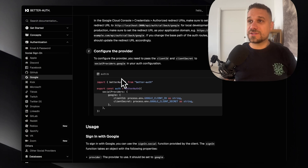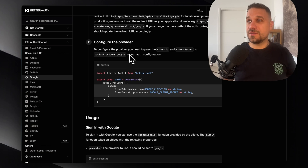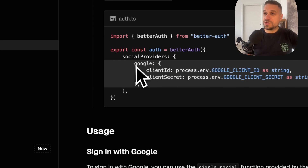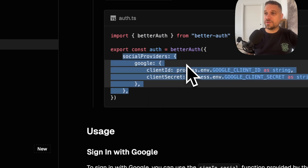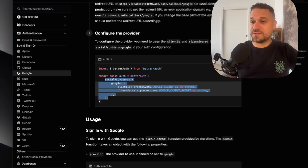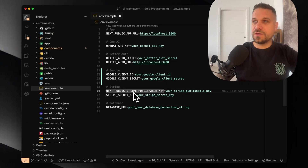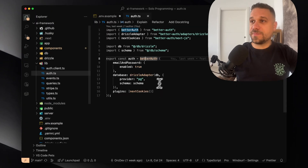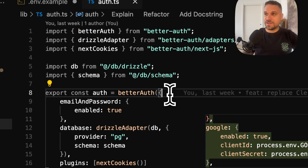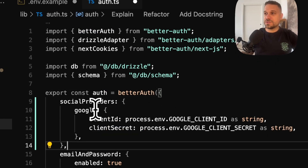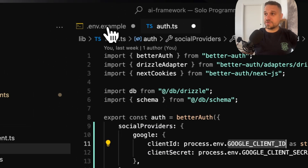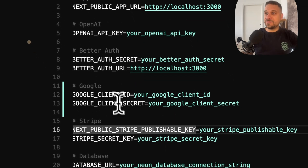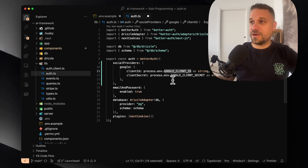Now we are going back to our BetterAuth documentation. We have our second step: configuring the provider. We are just going to put this social providers config inside of our BetterAuth auth.ts file. So I'm going to open auth.ts, and here we are just going to put it like this: social providers, Google, and then client ID. We are putting our Google client ID and Google client secret, so it needs to be the same name as in our ENV file.